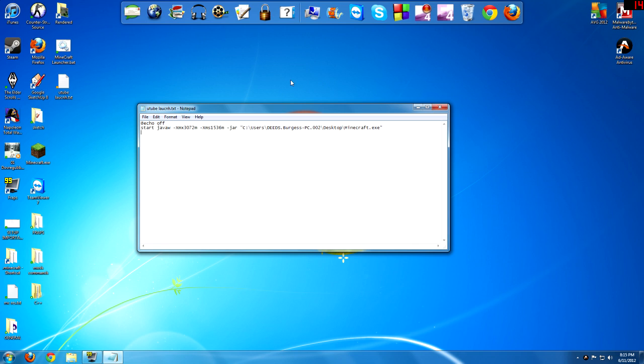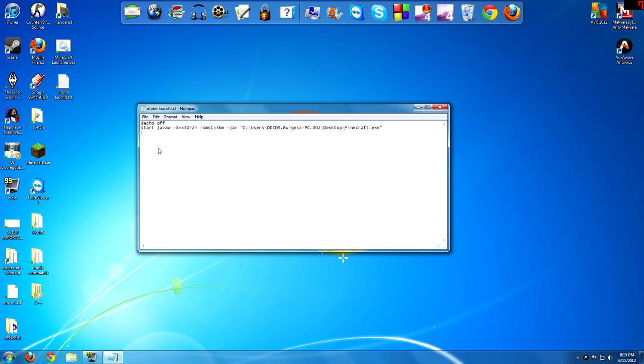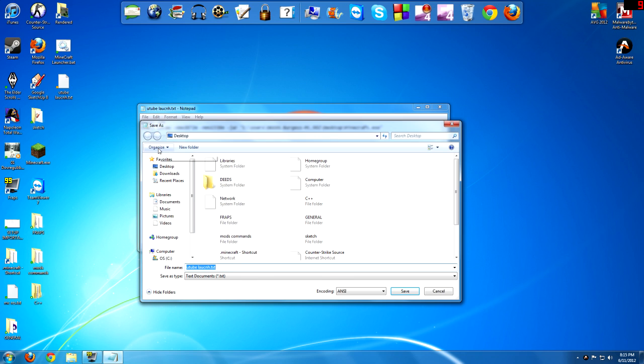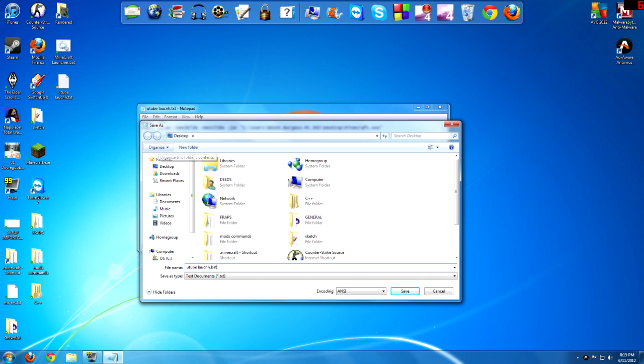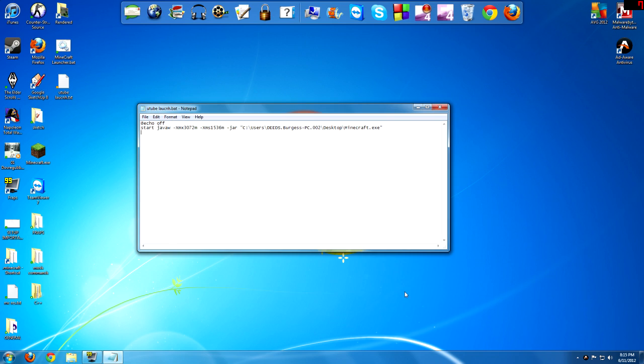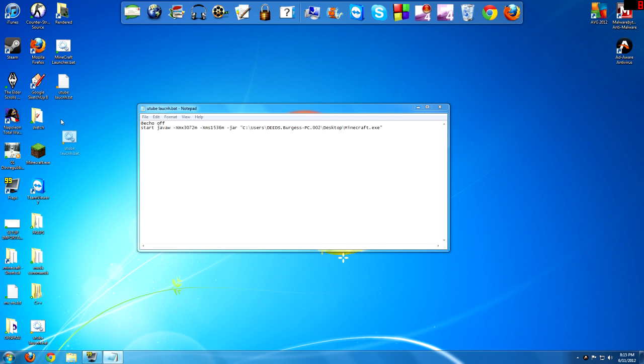Then you're going to do file, save as, then YouTube launcher. And then at the end, change it to .bat, which stands for a batch file. Now I am saving that to my desktop, and it came up down here. So there is your launch.bat.